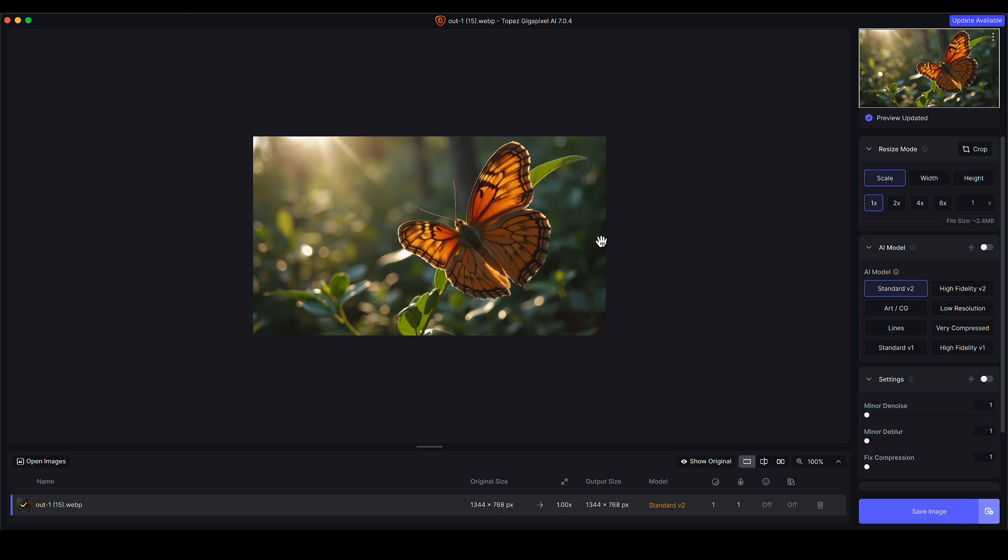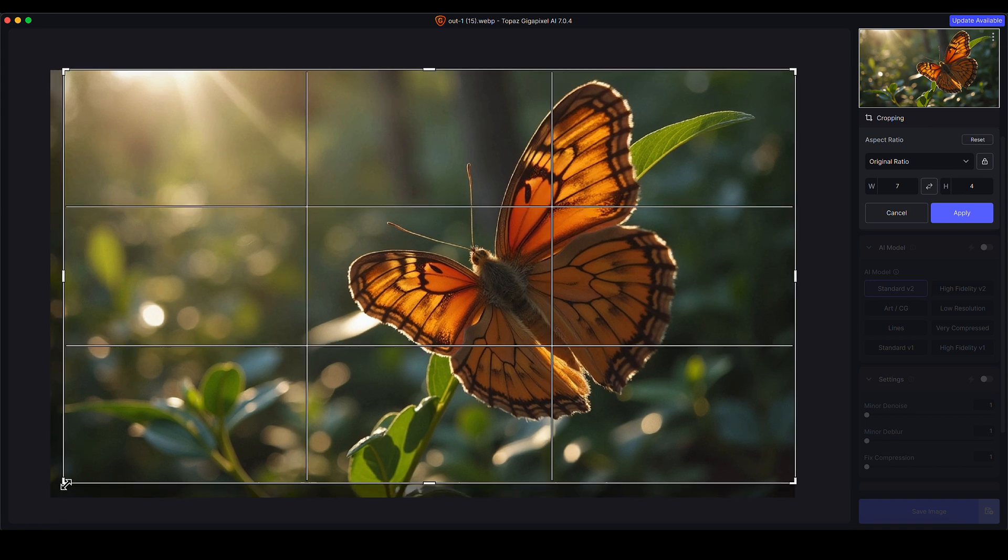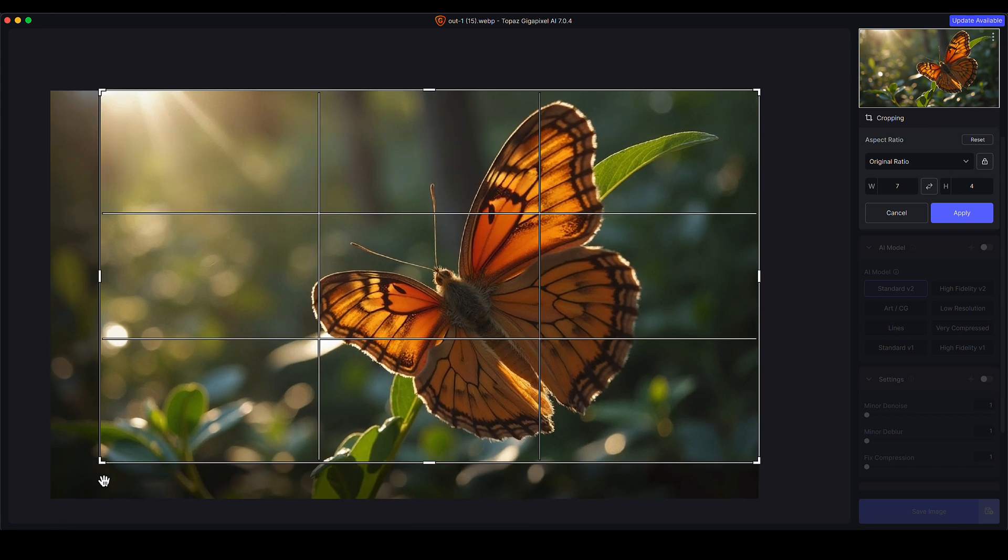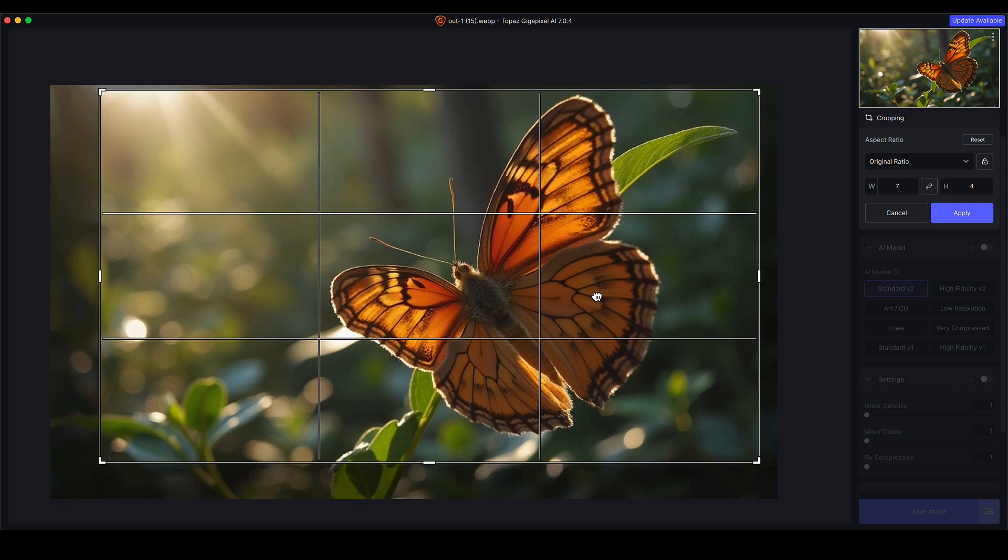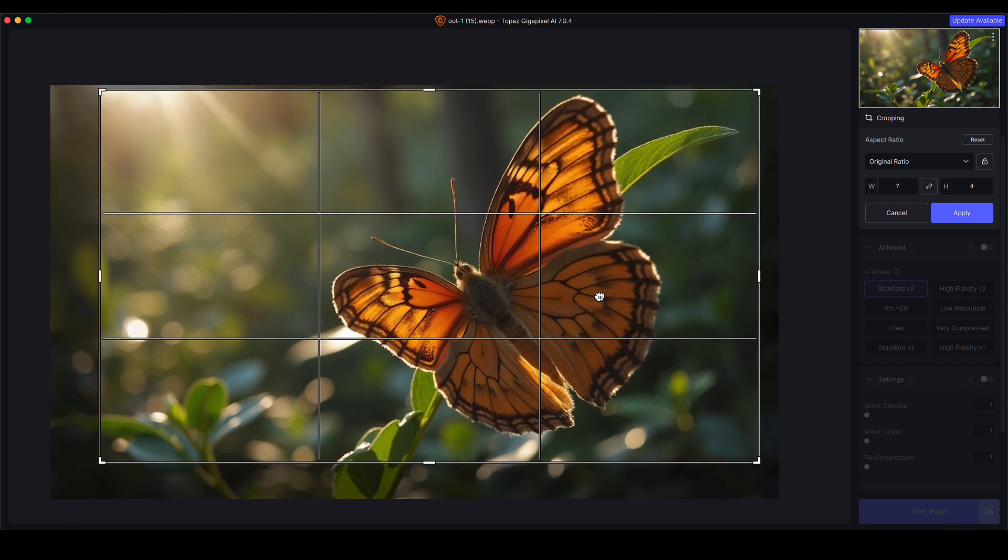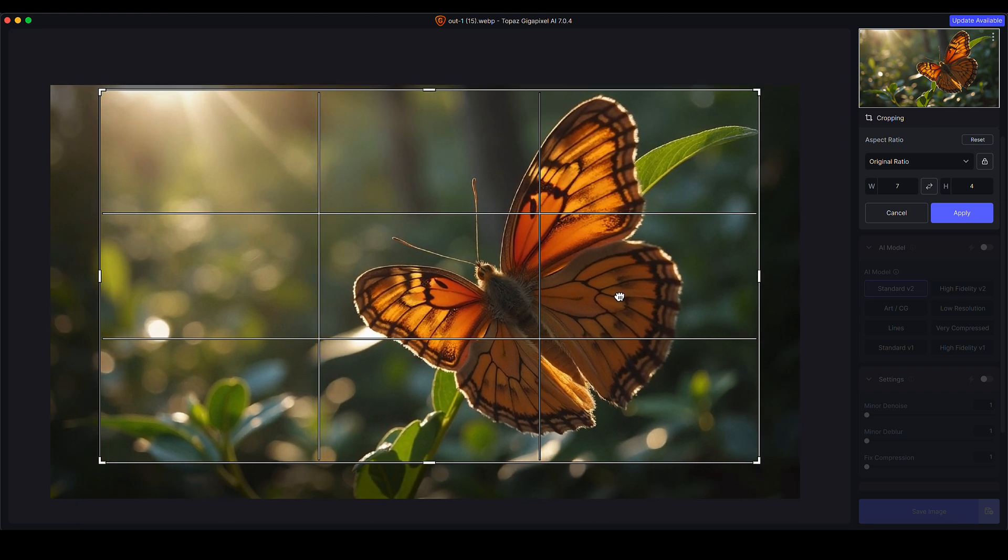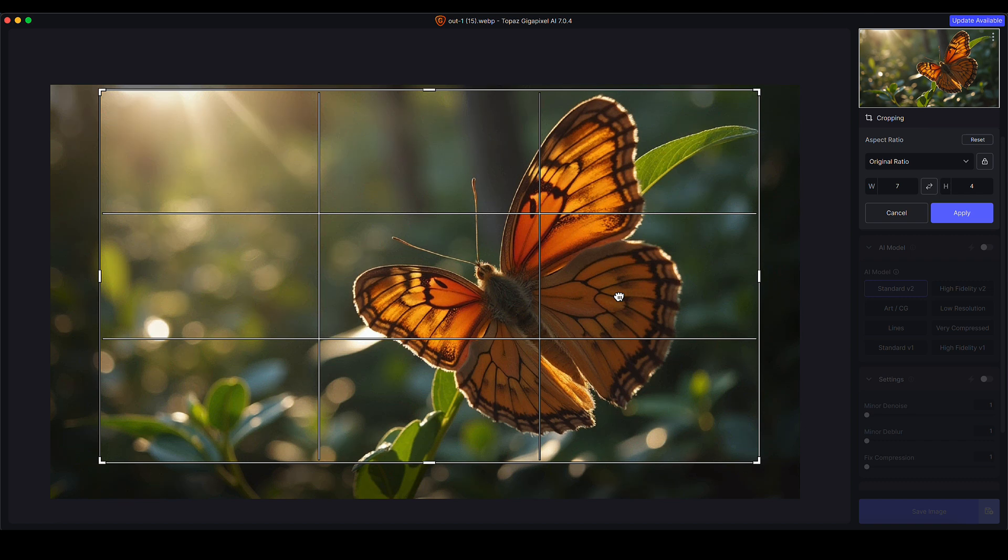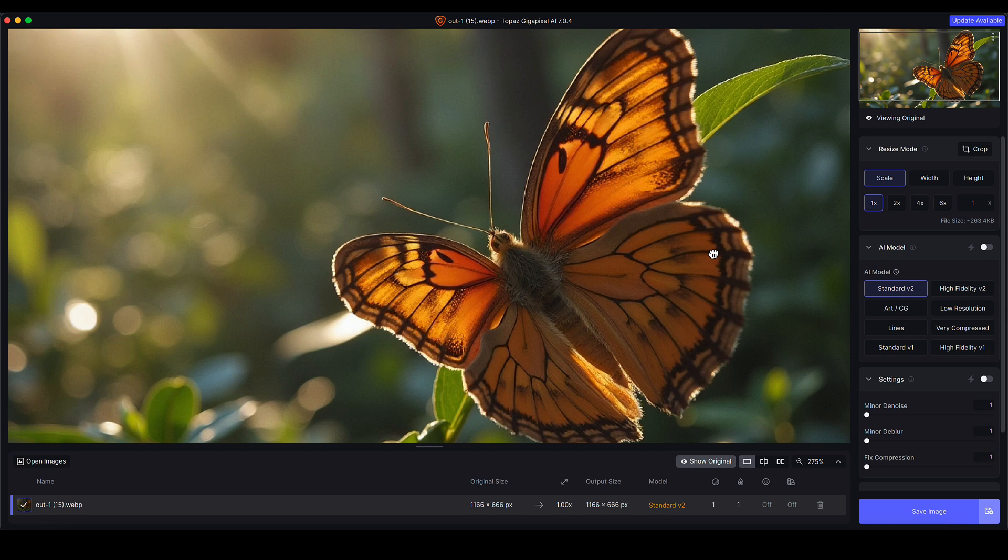I'm going to go over to my resize mode on the right hand side, start from the top going down as usual. I'm going to click on the crop button here because I want to give this a little bit of a crop. Just to show you how the tool works, you can give things a little bit of a crop prior to the upscale so it saves you having to go into other software first to apply things like a basic crop. So there we go.